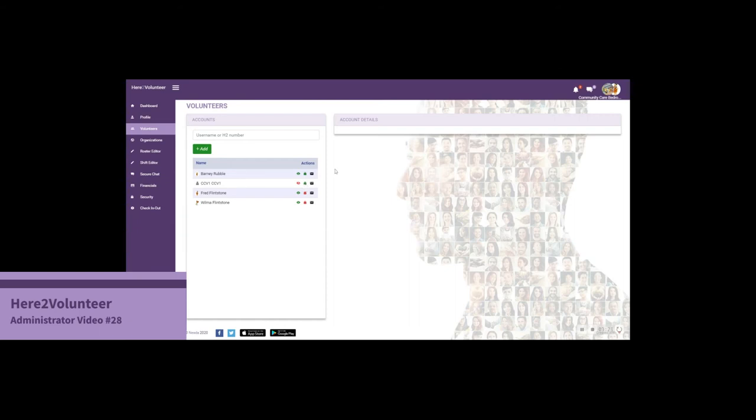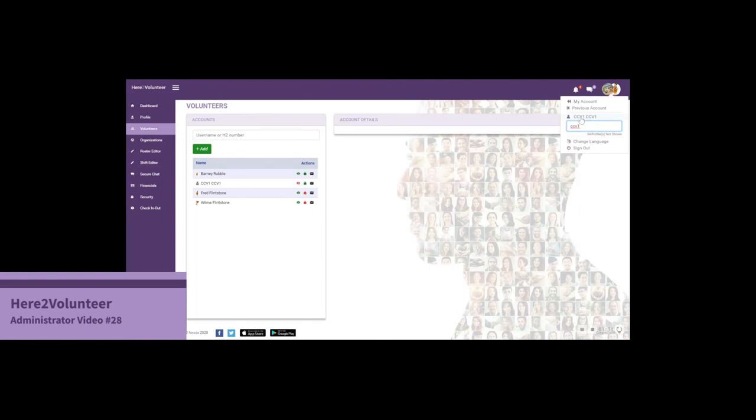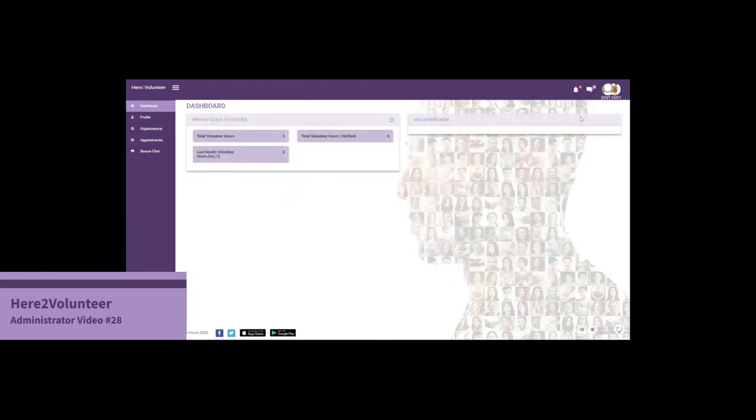Because we've created the account and it now has a username, and we're still able to edit, we can log in as that person, CCv1. Notice they come up in the drop down menu. Let's click on that. Notice we've changed to their account.